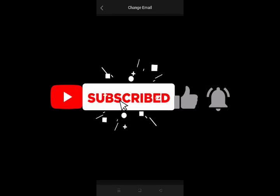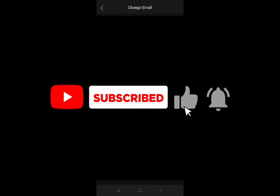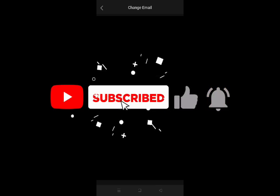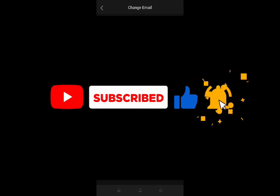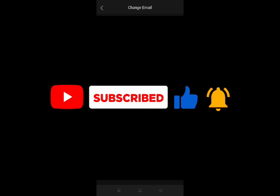Don't forget to subscribe to this channel if you have not done that before. Turn on your notification bell so that you don't miss my subsequent videos. Like this video. Share this video. Thank you and see you in another video.